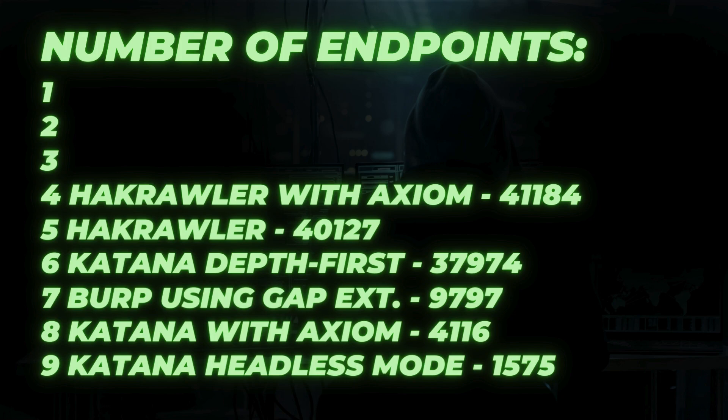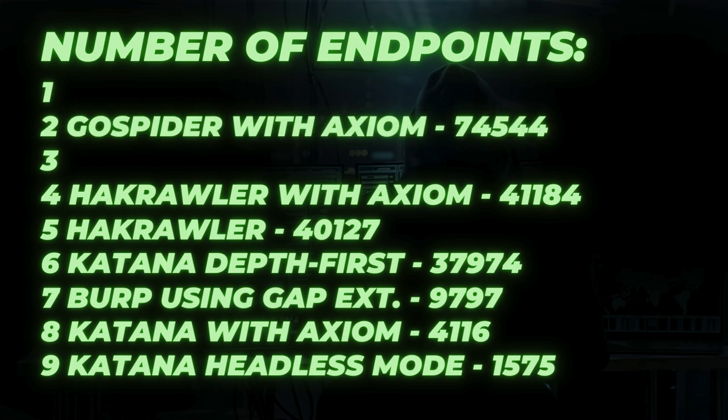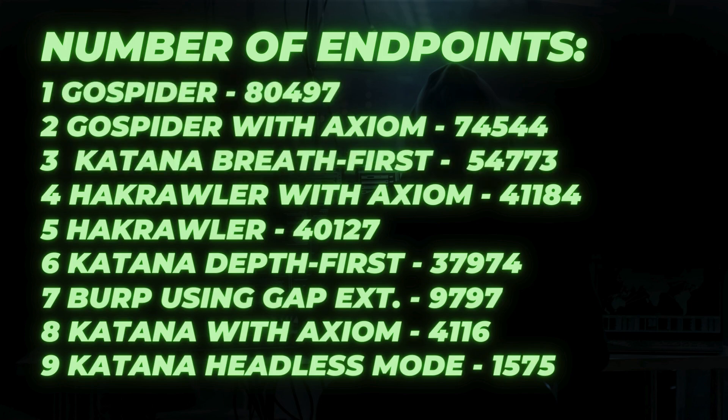Now, the top 3 results. 2nd place goes to Gospider with Axiom. It almost twice as much compared to the 4th place. And the 1st place goes to Gospider on local machine. And 3rd place to Katana with breadth first strategy. It seems that this strategy is much better for this target.